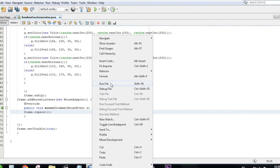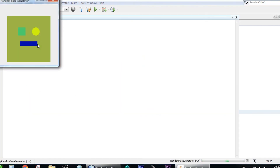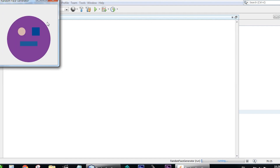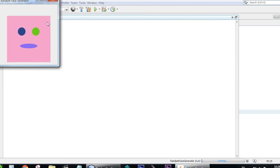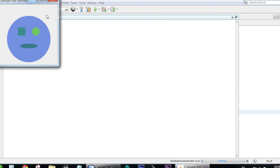Our program is done — let's run it. As you can see, there's a random face generated with different colors and different shapes for the eyes and face. We can keep clicking to change it as much as we want. It's kind of fun for beginners and it helps you learn about GUI and graphics in Java frames. Thanks for watching!